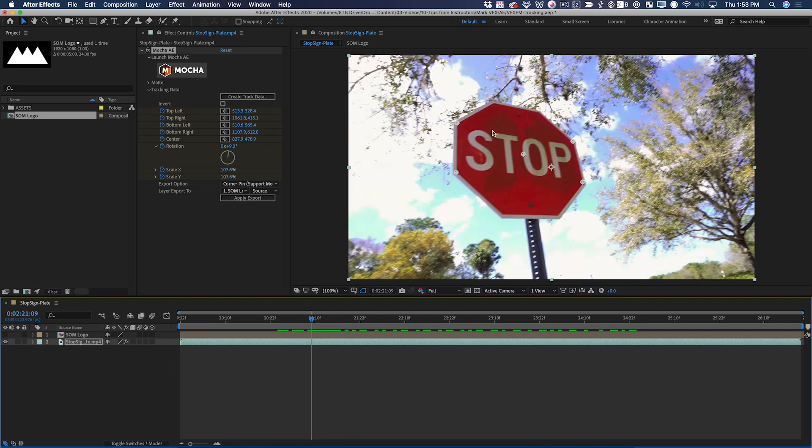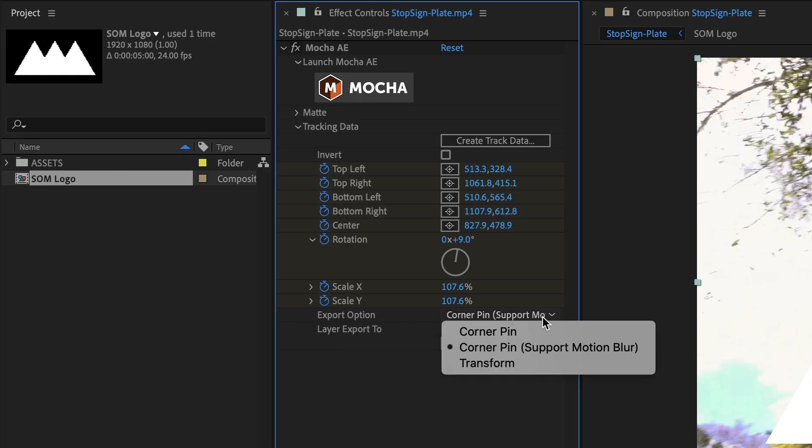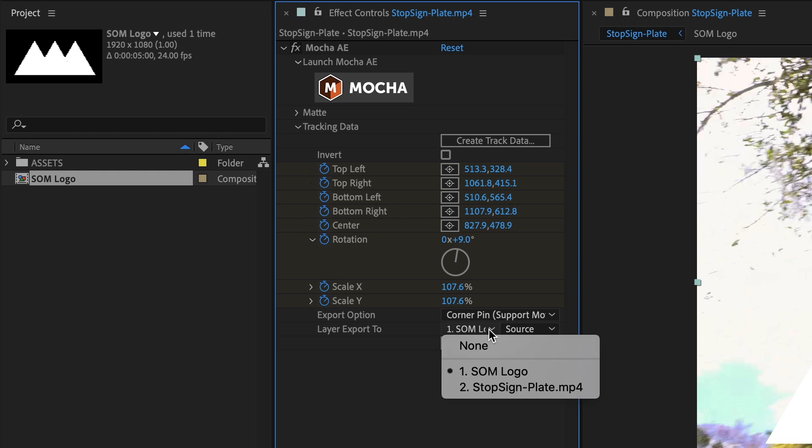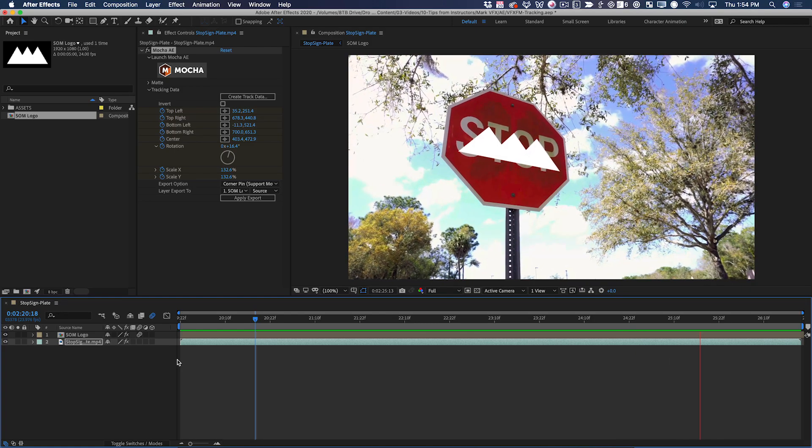If I go back to this Mocha effect now, I can set my export option to corner pin supports motion blur, so that I actually get motion blur for free from After Effects. Then I make sure I'm exporting to the correct layer and hit apply. Now the logo is stuck to the sign.